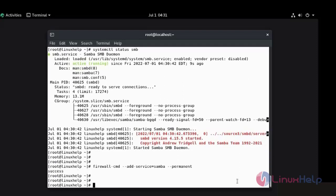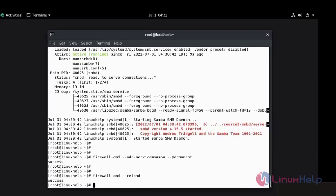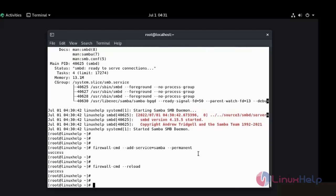I am going to reload the firewall. Disable the SELinux.